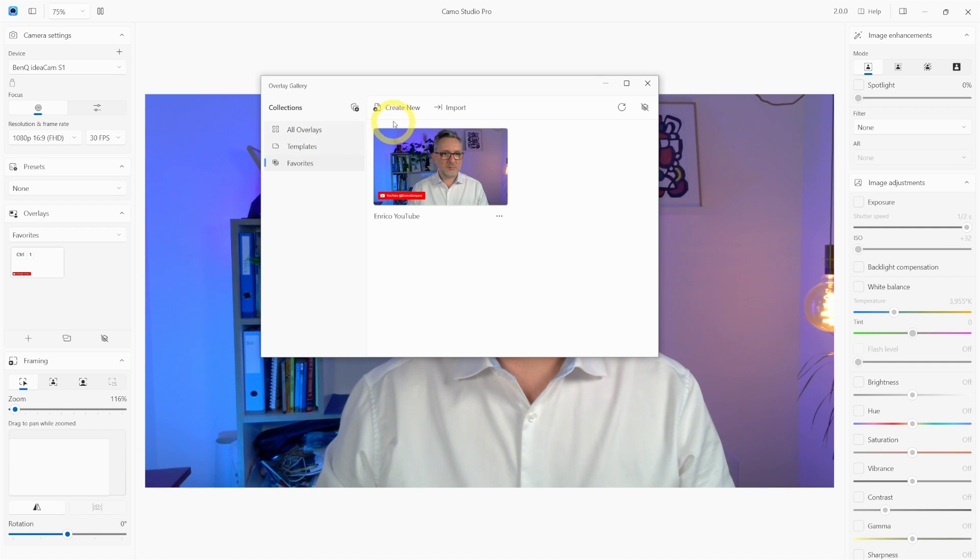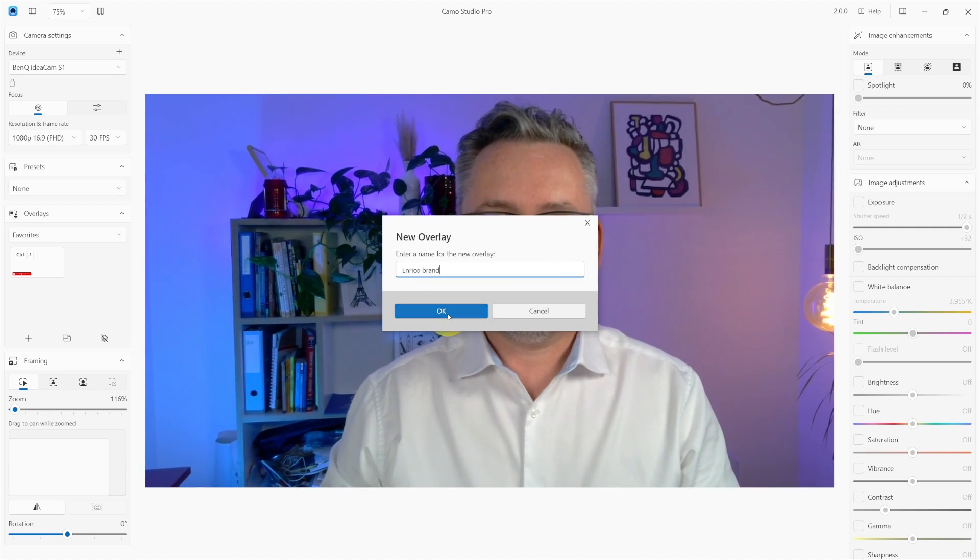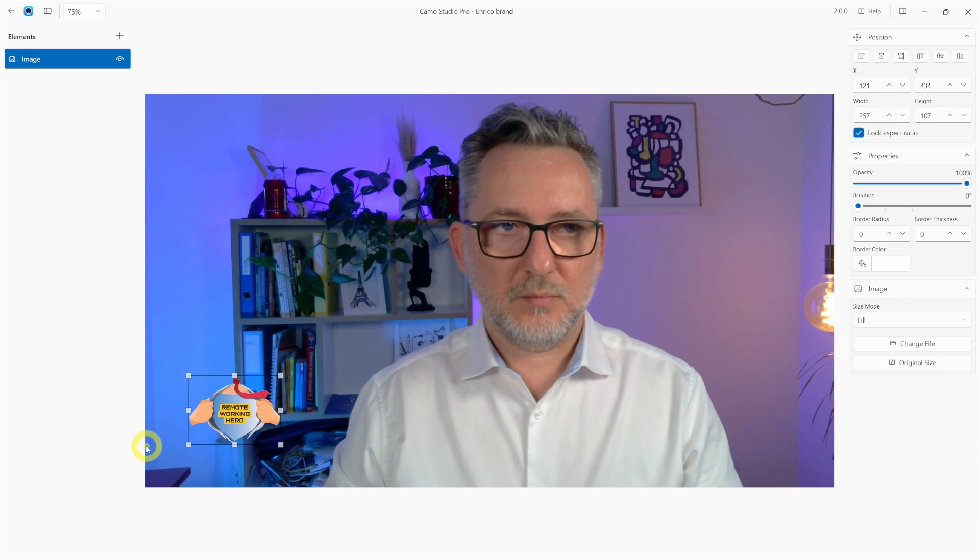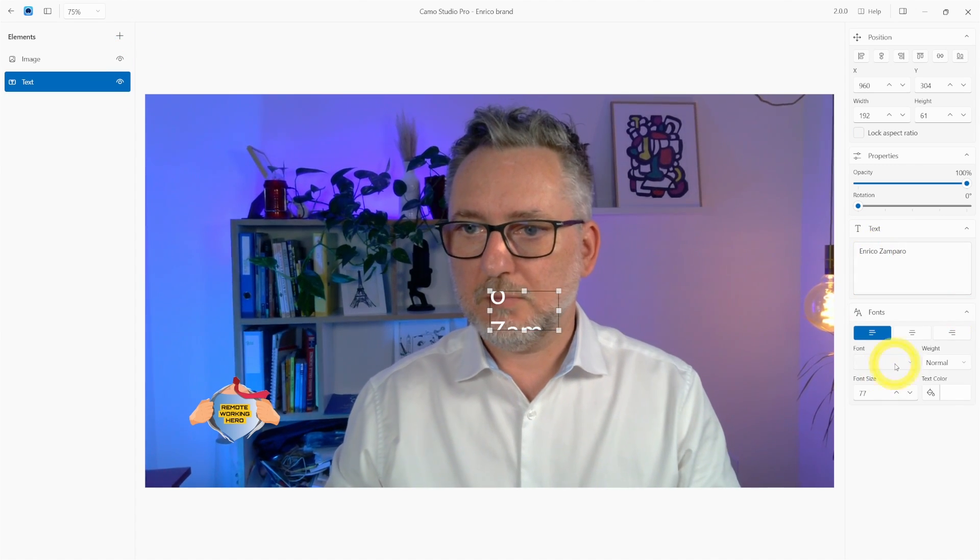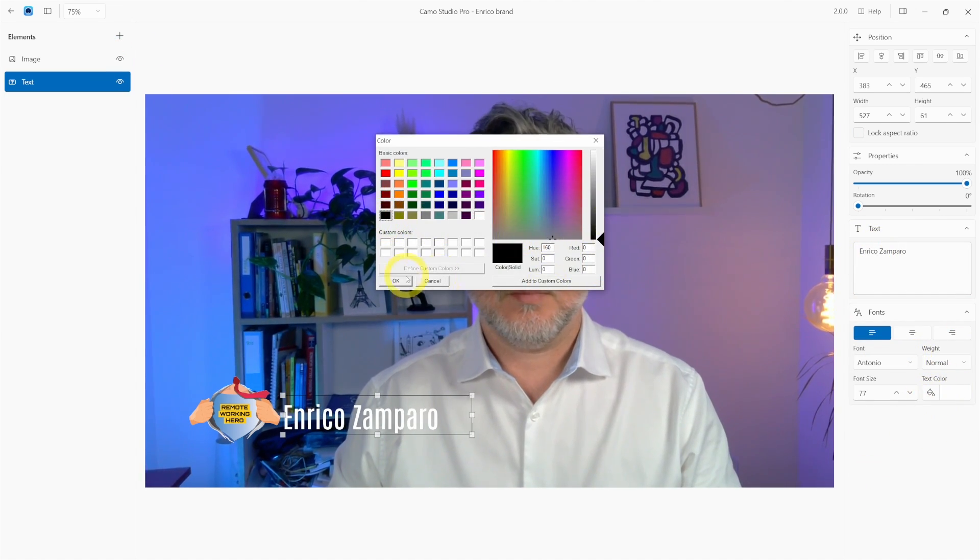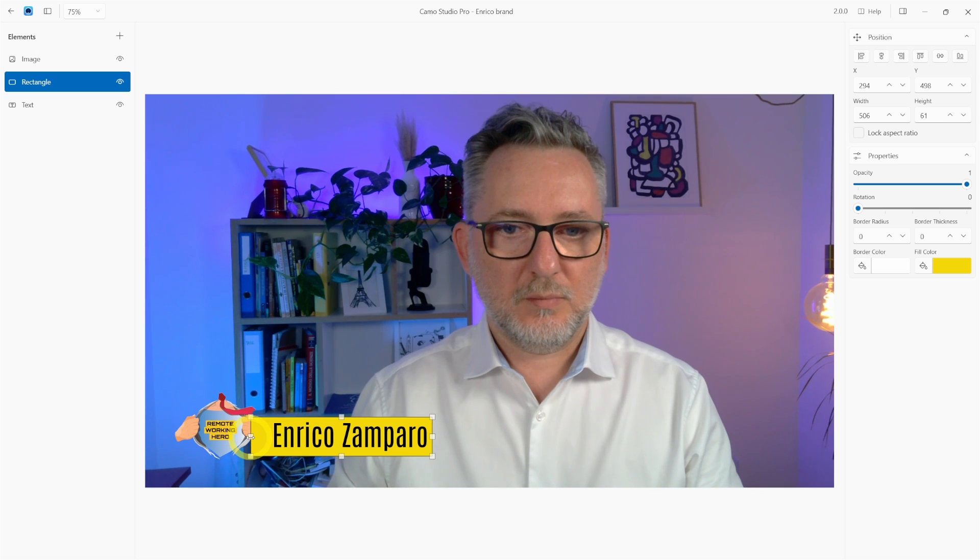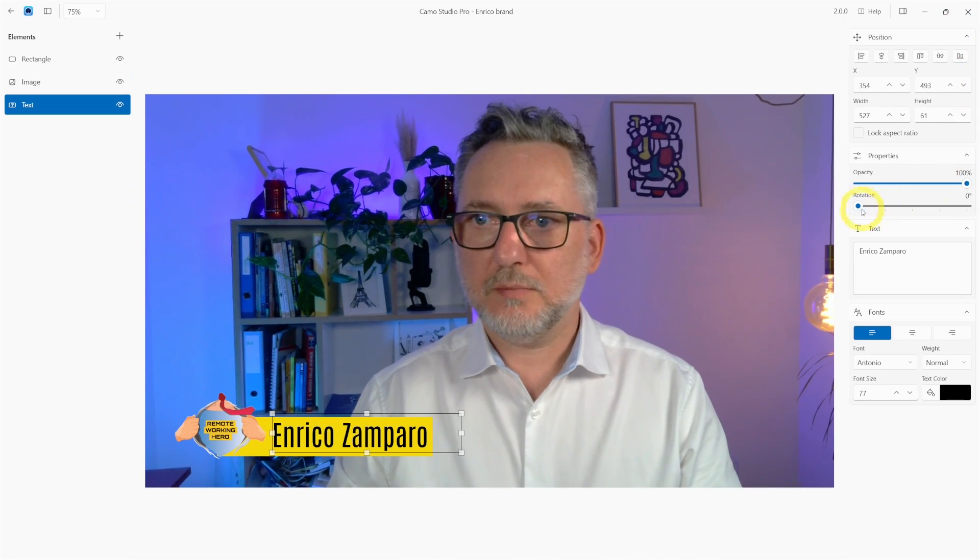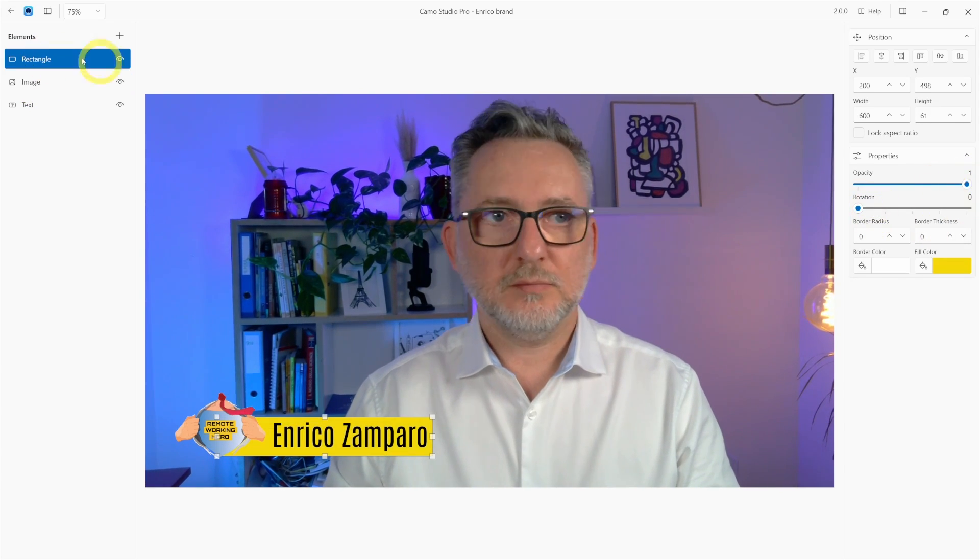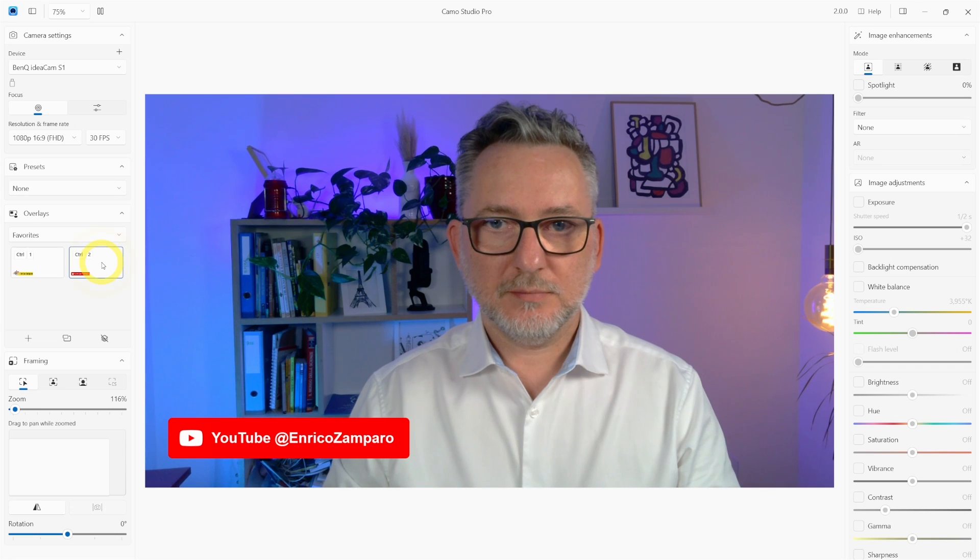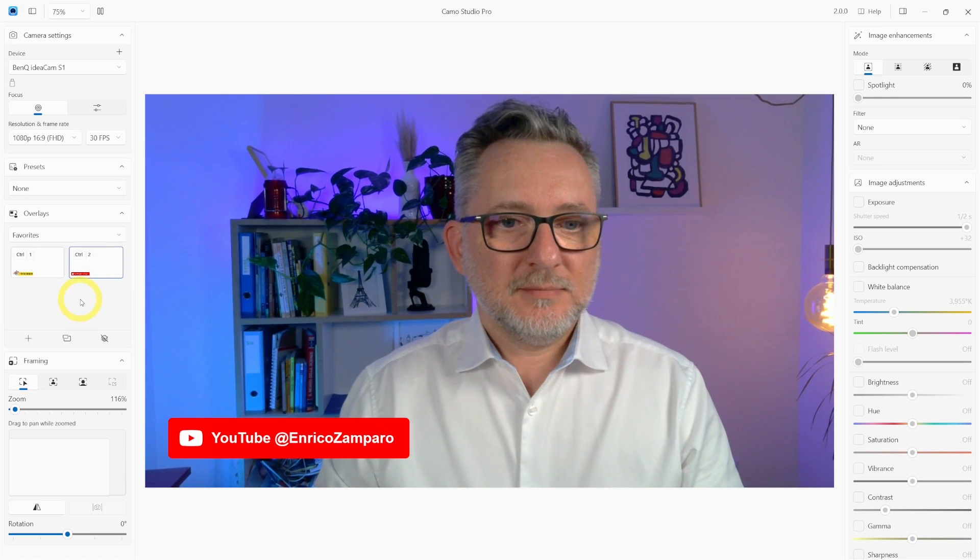But I can also create a new overlay from scratch. Click on create new and I'll name it Enrico Brand. I'll add an image element with my logo, resize it, position it to the left, then add my name, change the font to my font, make it black and then add a rectangle. I'll make it yellow. Now I can change the position of the elements so that the text is on top of the rectangle. Some more tweaks and that's it. If you want you can make each element transparent but I'm happy with full opacity. So it's now saved and added to favorites. Now I have my YouTube lower third as well as my branded lower third.